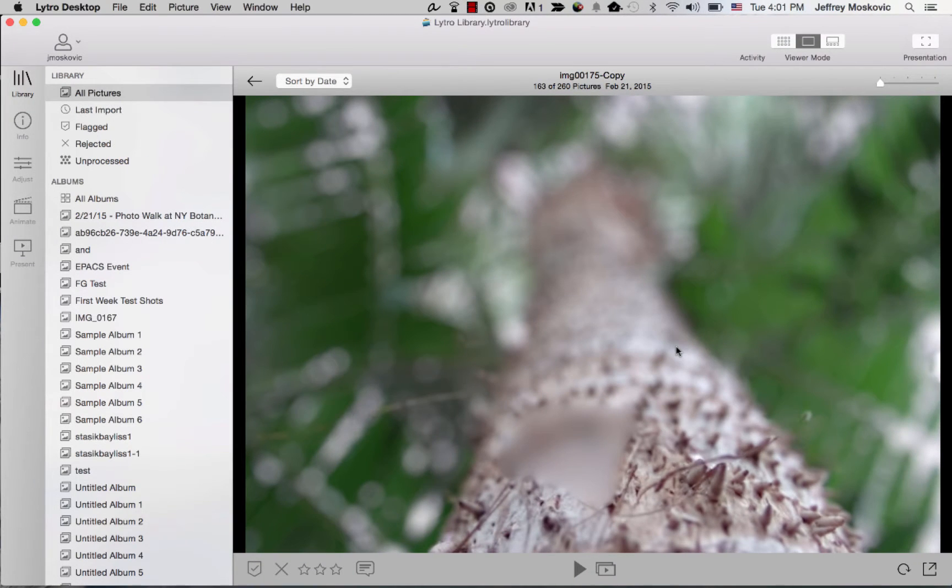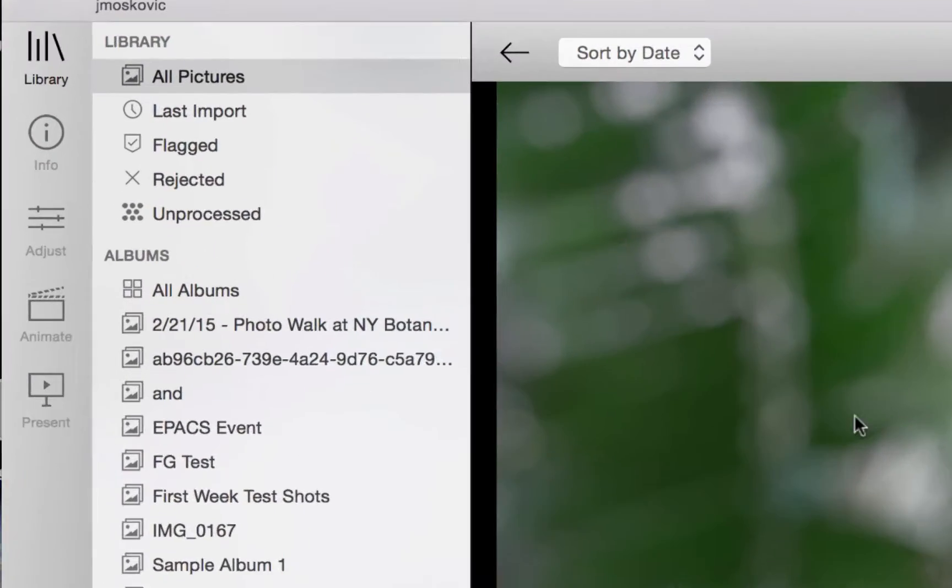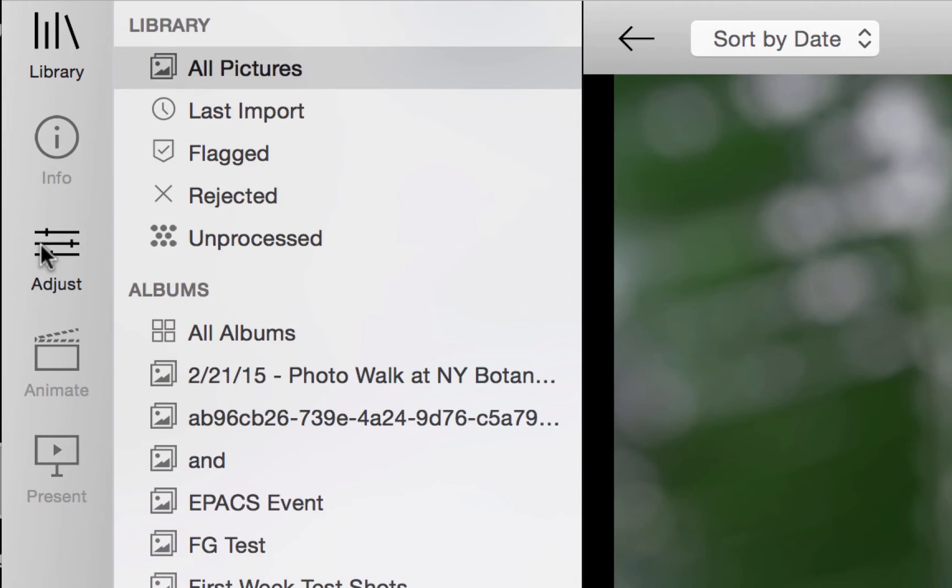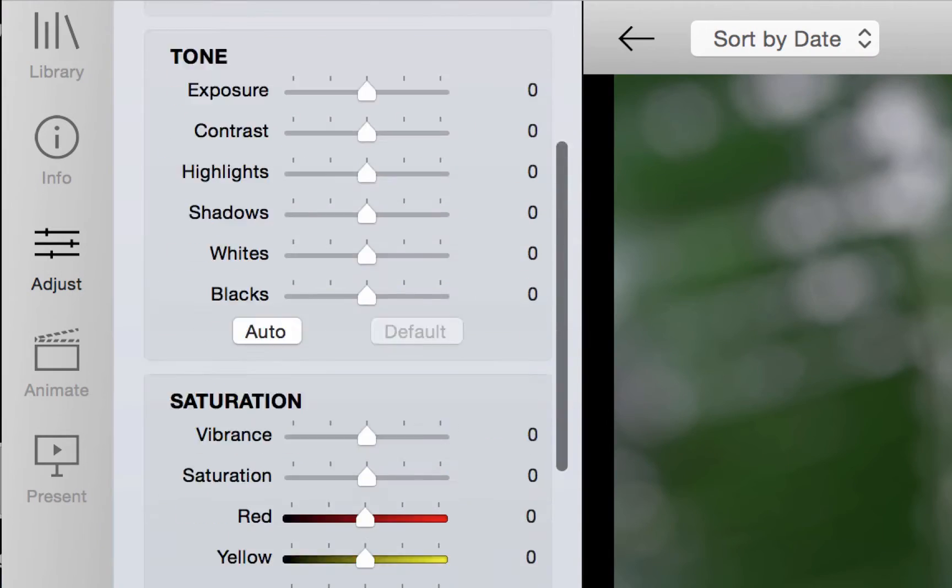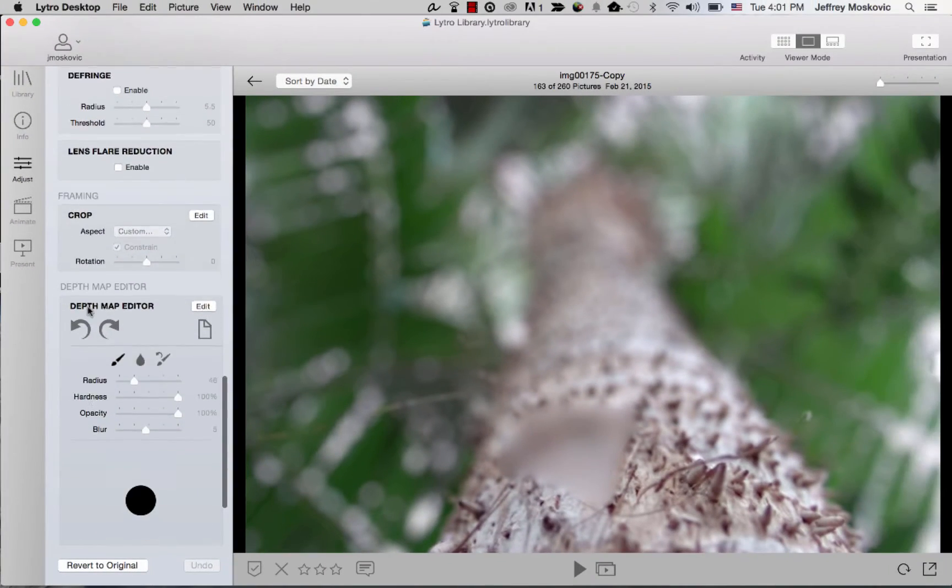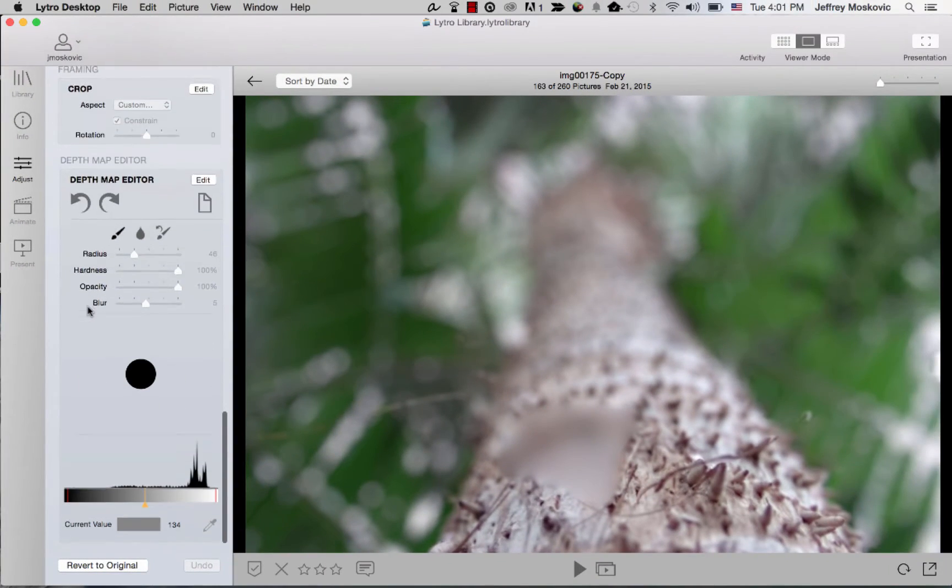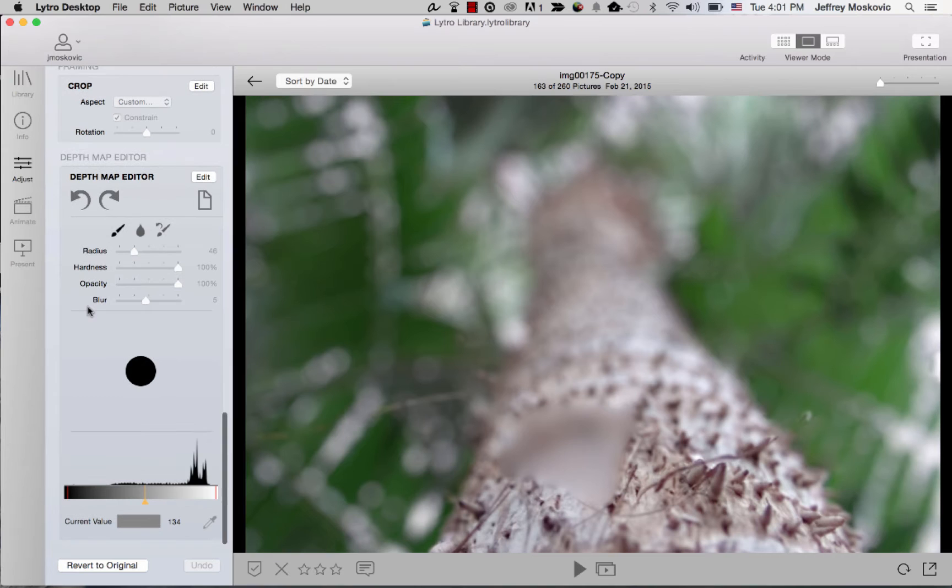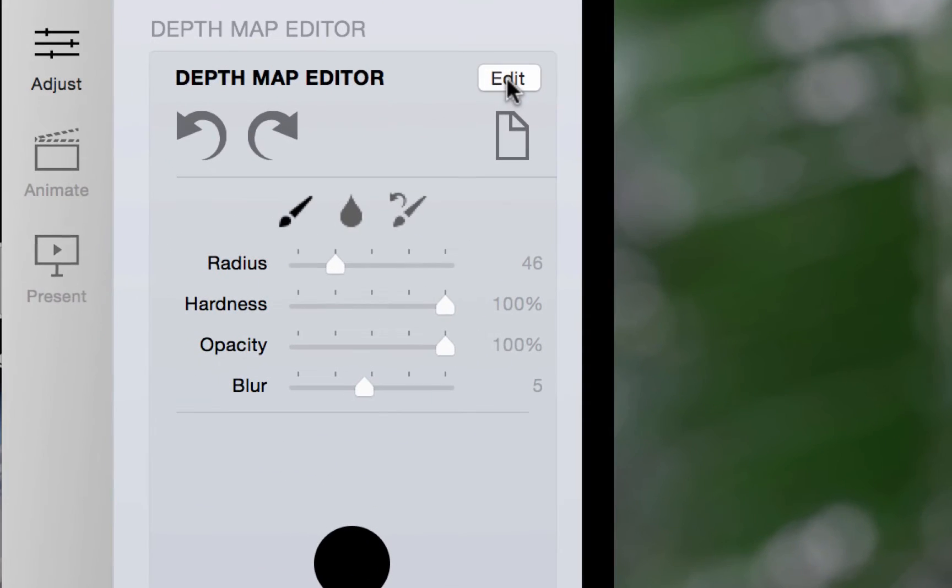Click on the adjust menu and scroll down to the bottom to reveal the built-in depth map editor. Now click edit to start editing the depth map.